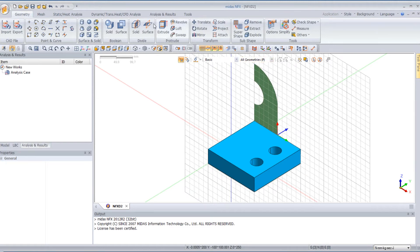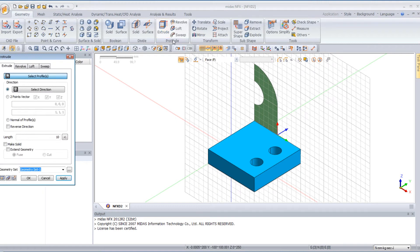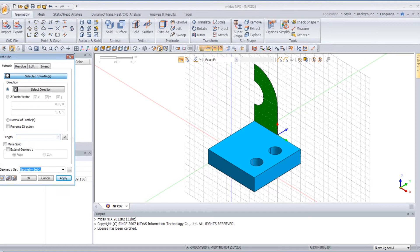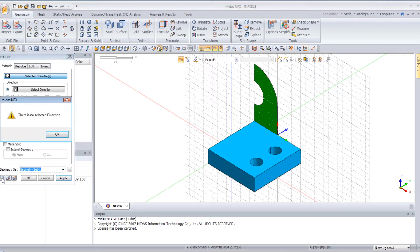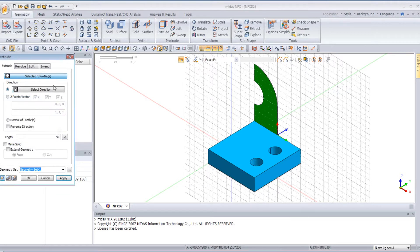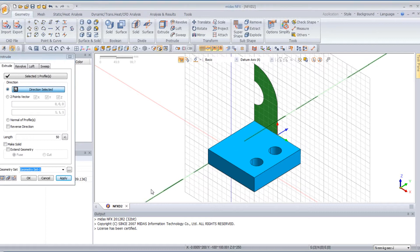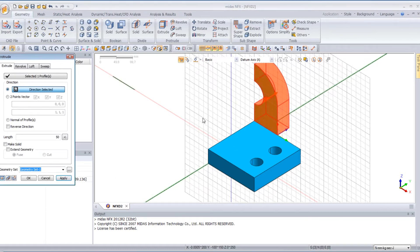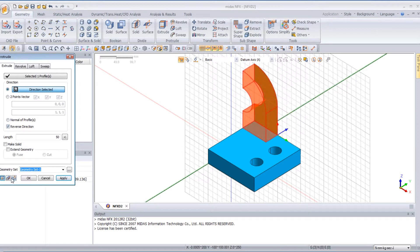Now I will extrude again this surface. So I will select again extrude, select the space, enter the length, and click on Preview to see if it's OK. You have to select the direction — it's not the good direction, so you check reverse direction here. And click OK.